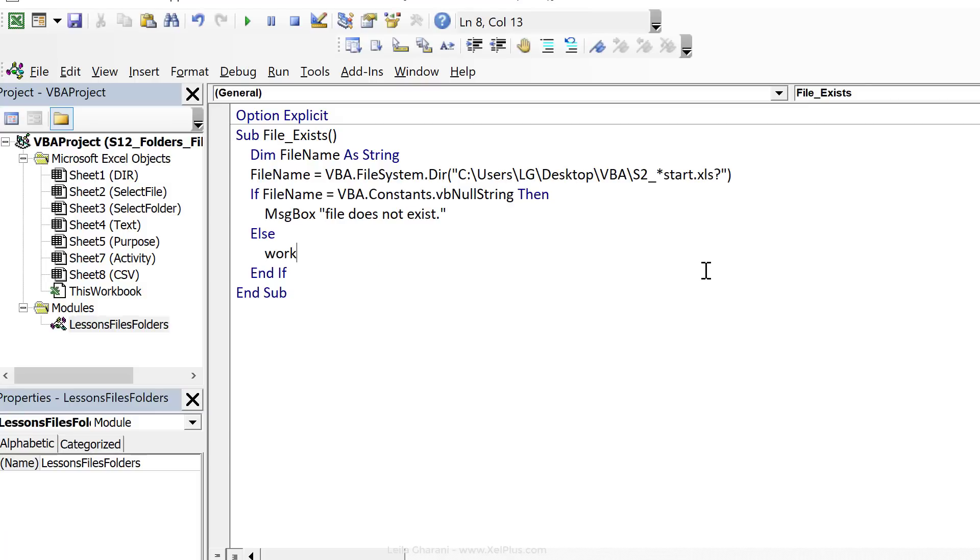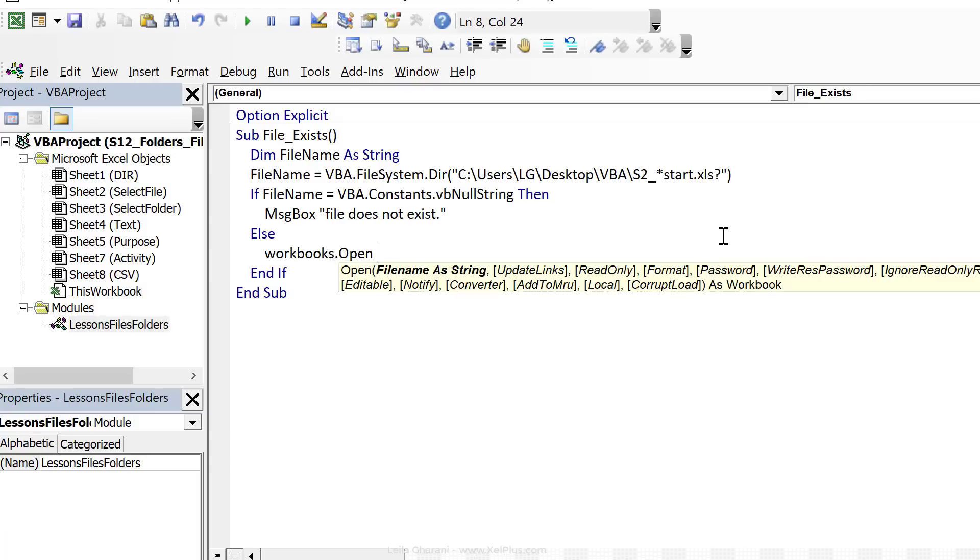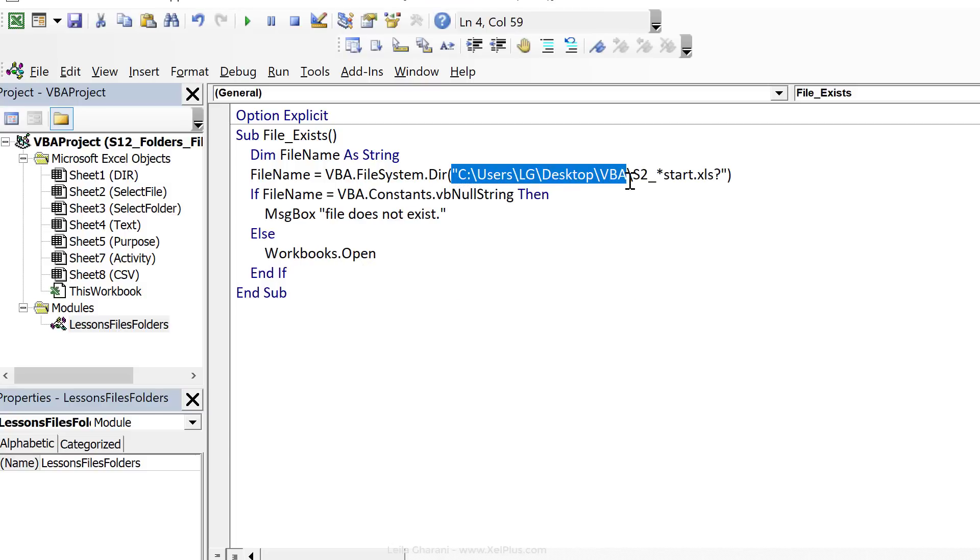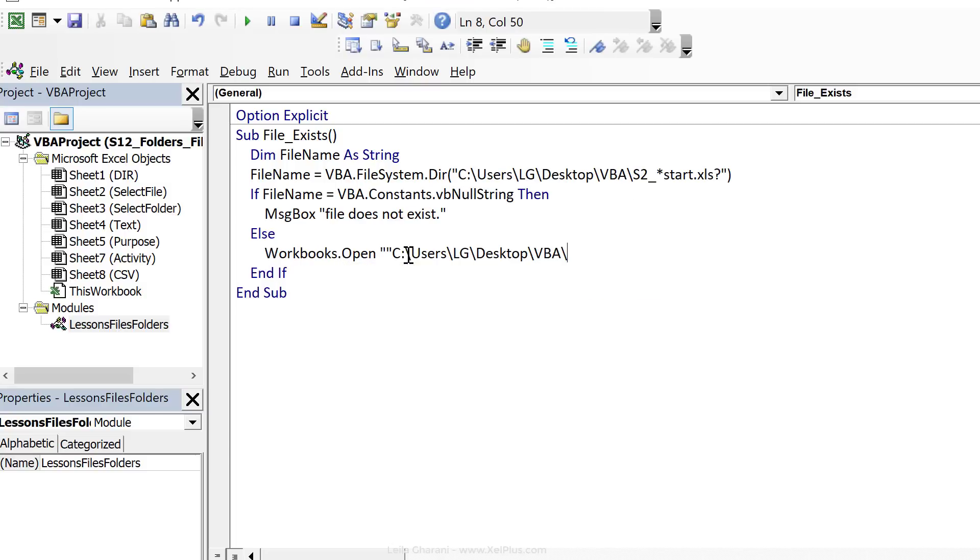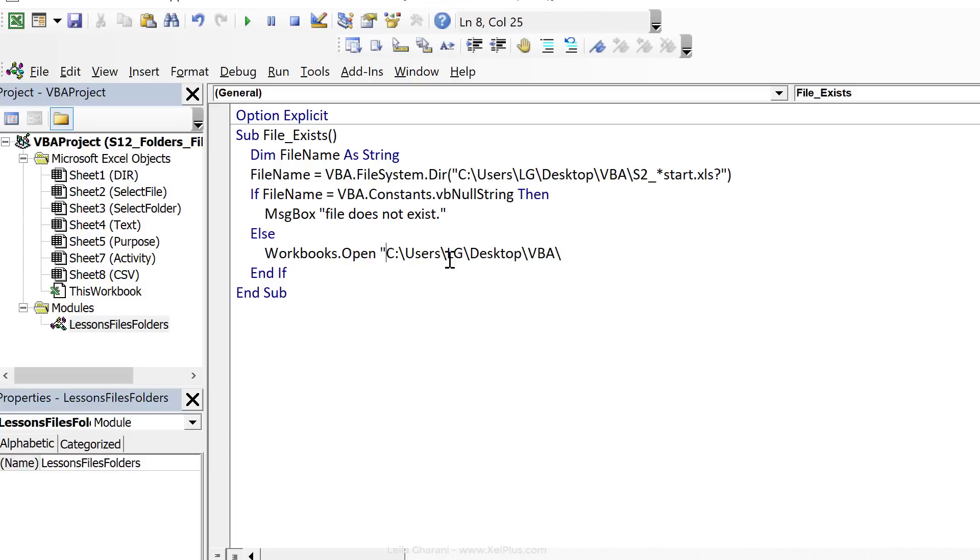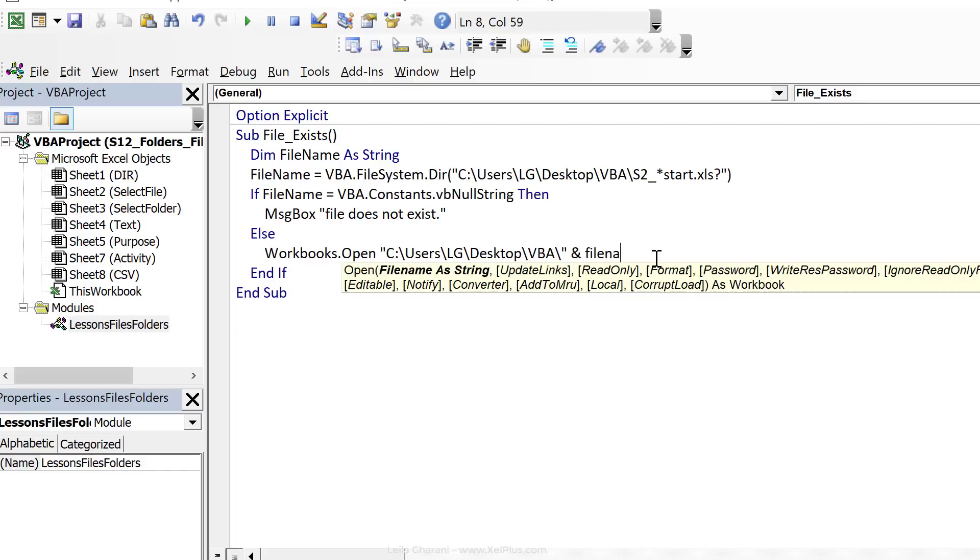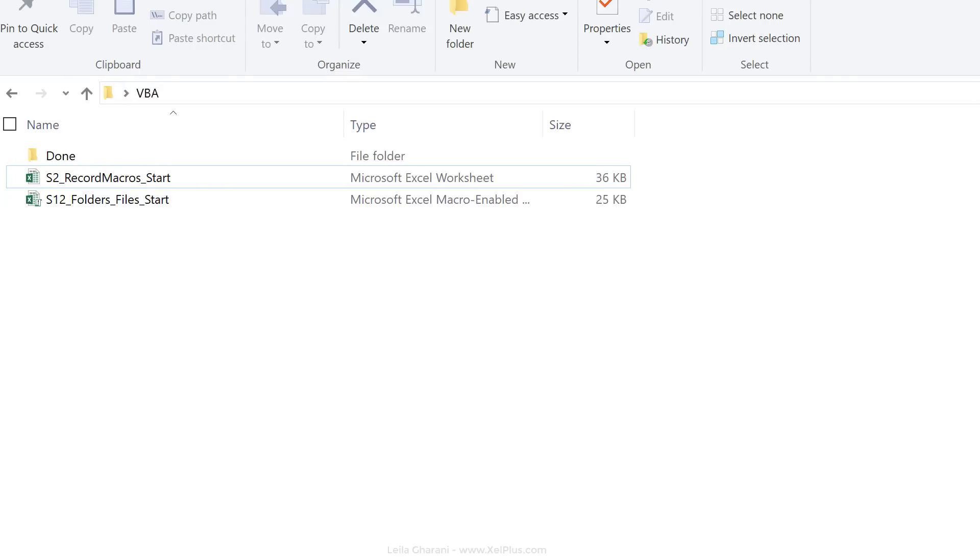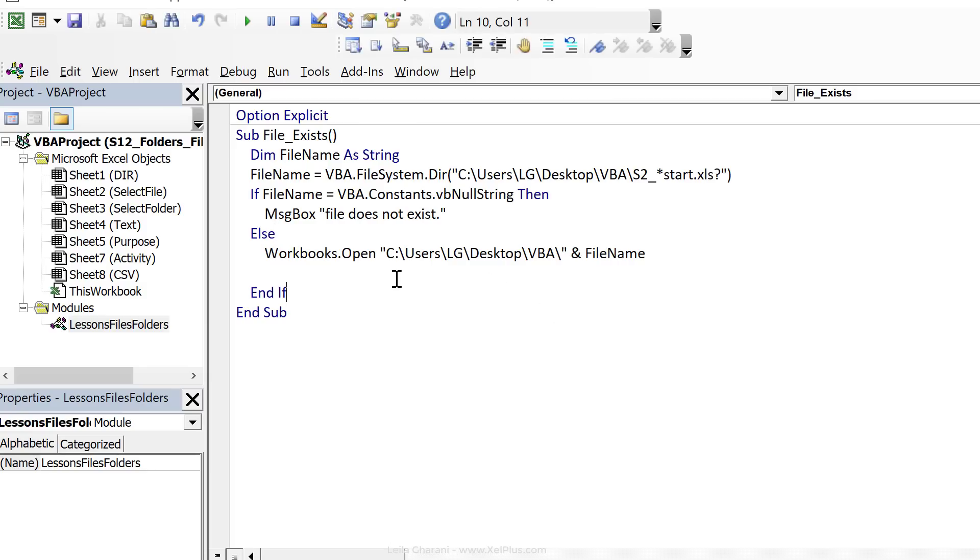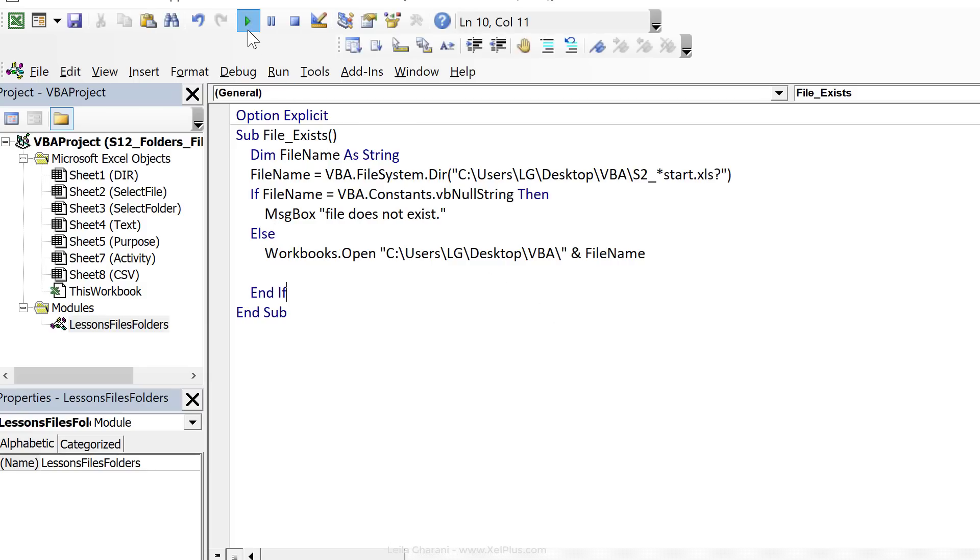We're going to do workbooks.open, now we need the full path name. Actually going to be this and the full file name, which is now our file name variable. Okay, so let's just check that folder, what we have on there. Okay, so that's the VBA folder, I have this s2 sitting here. Now let's run this and see if it opens our file and our file is opened.